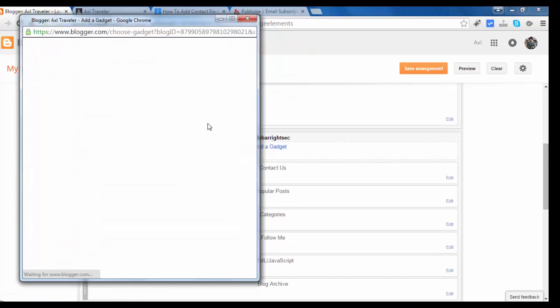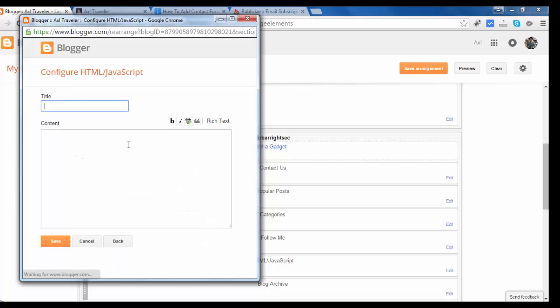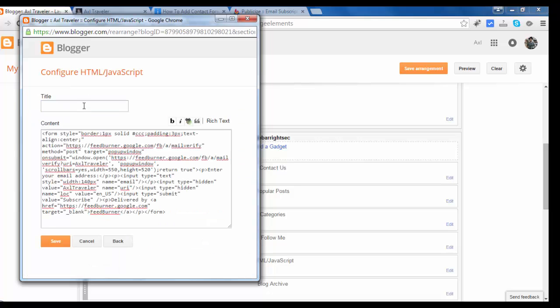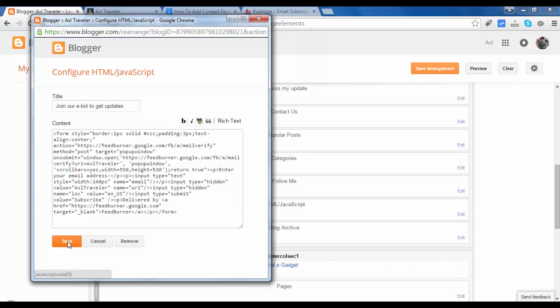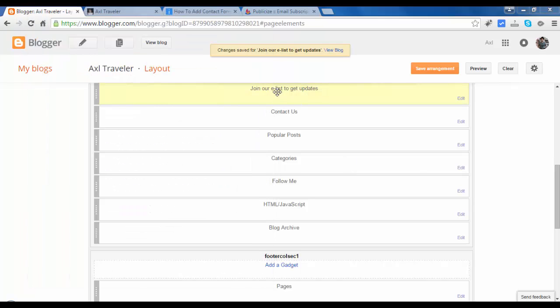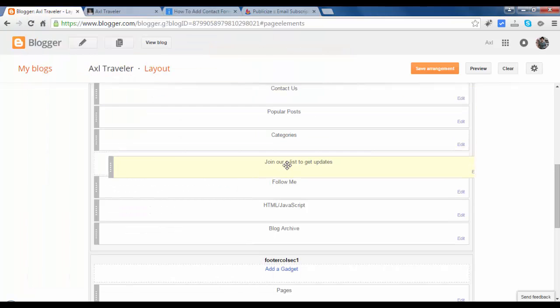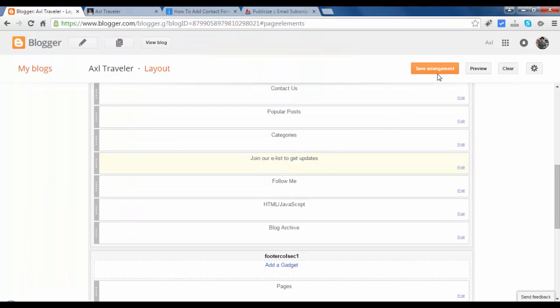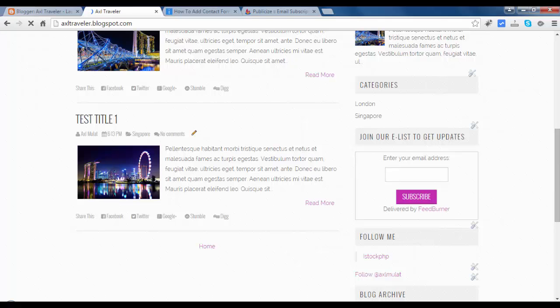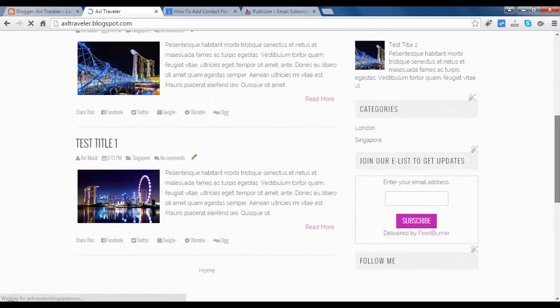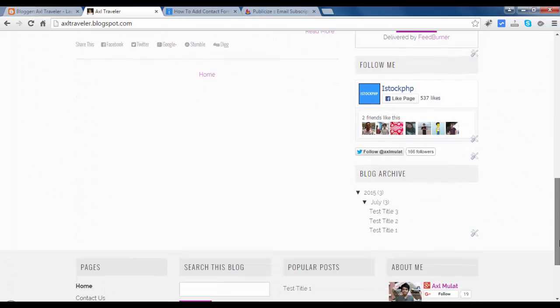Remove this built-in Feed burner and replace with the Javascript HTML. Paste. Join Our E List To Get Updates. Save. Let's move this below the categories. Save arrangement. Let's reload this. As you see, the Subscribe via email looks different now.